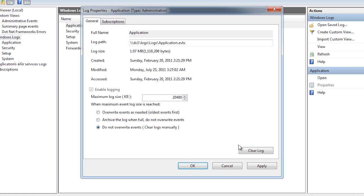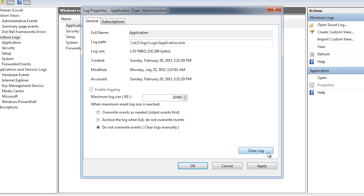At the bottom right hand portion of the screen you have the option to clear the log. When you create an image of a computer that is going to be re-imaged, I like to clear all the event logs.